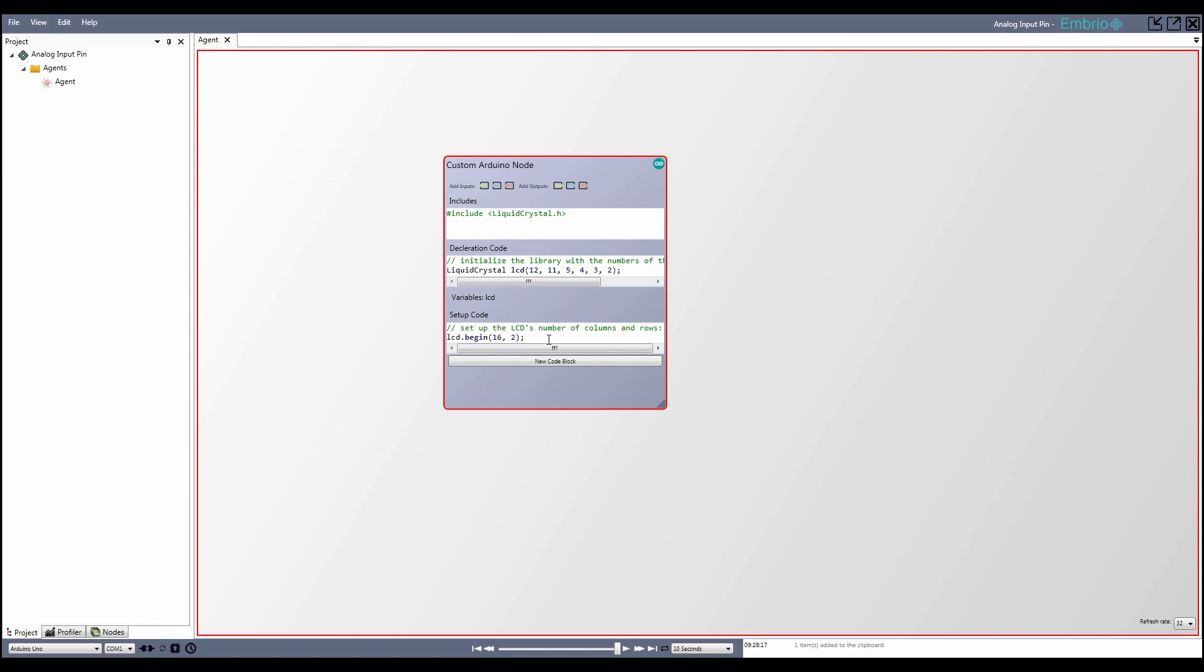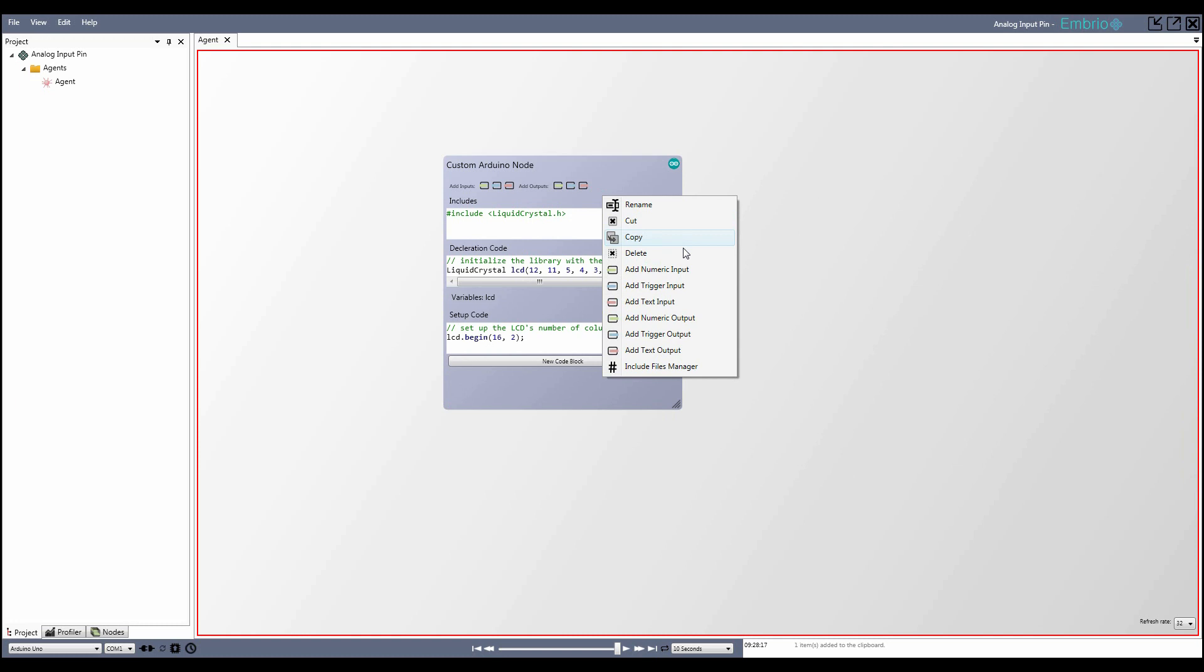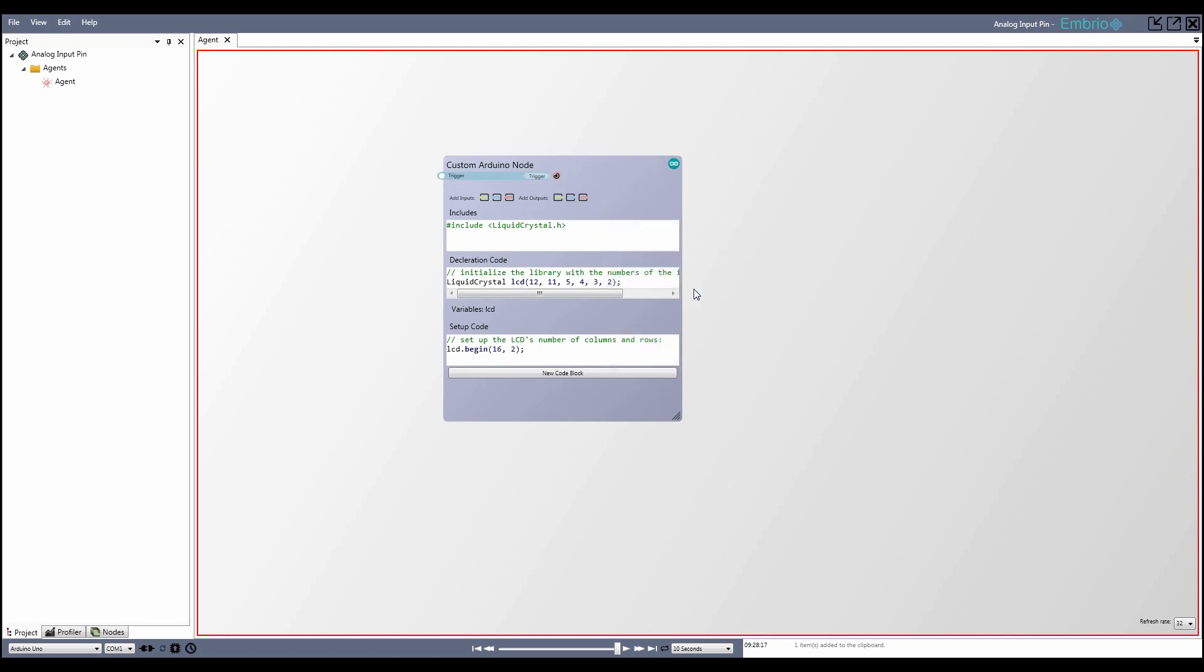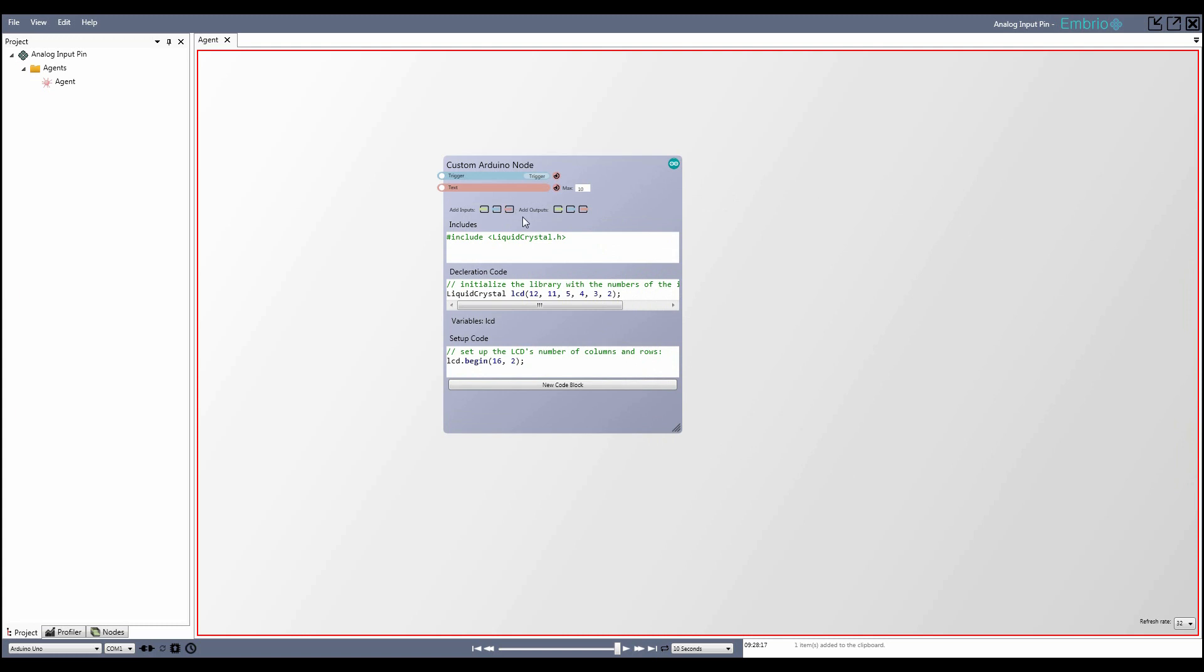You can add inputs and outputs to your node by either right-clicking on the node and selecting what to add, or by using the buttons on the top of the node. Like all inputs and outputs, you can rename them by middle-clicking on them, or selecting Rename from the right-click menu, and change the order they appear by selecting Move Up or Move Down from the right-click menu.